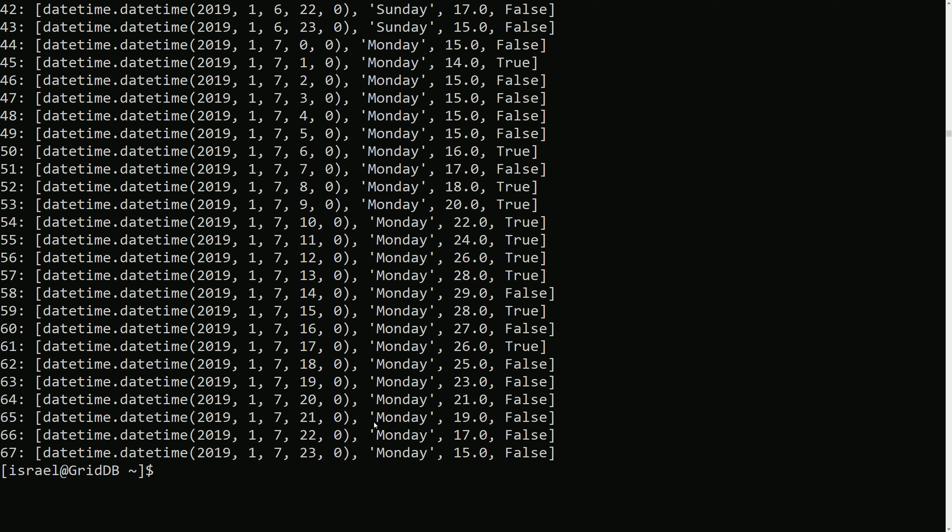One important thing to note is that when using LIMIT and OFFSET with a multi-query, the specified numbers are per container.